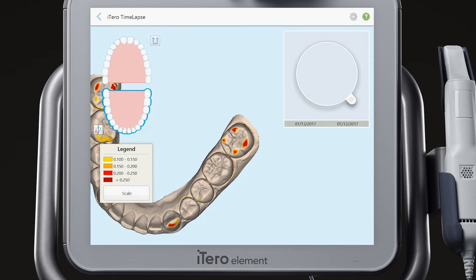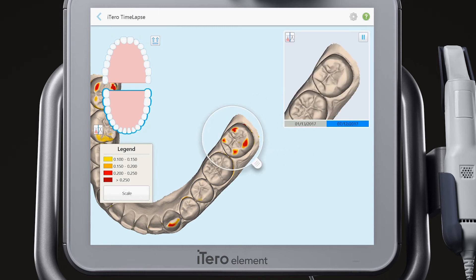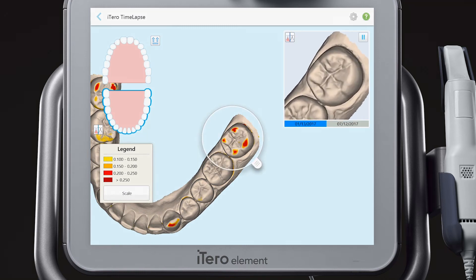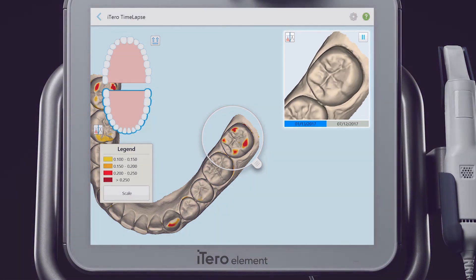Bring the loop to the area of interest. View the changes in the animation window in the upper right corner of the screen. The animation alternates between the two selected scan dates.